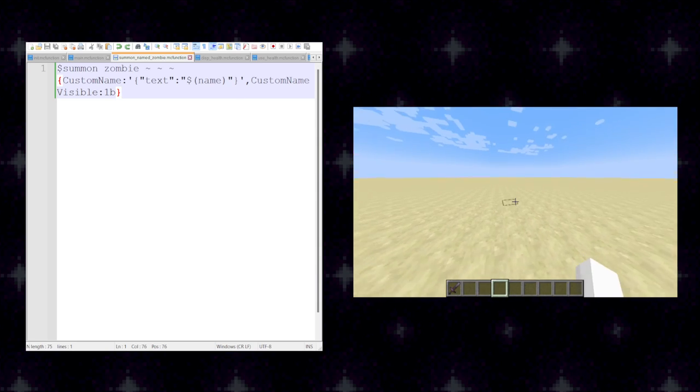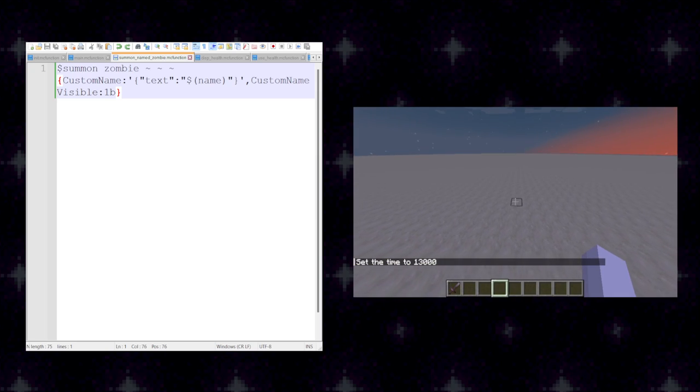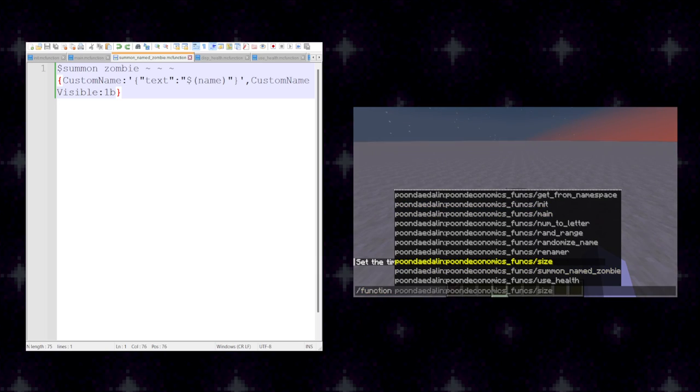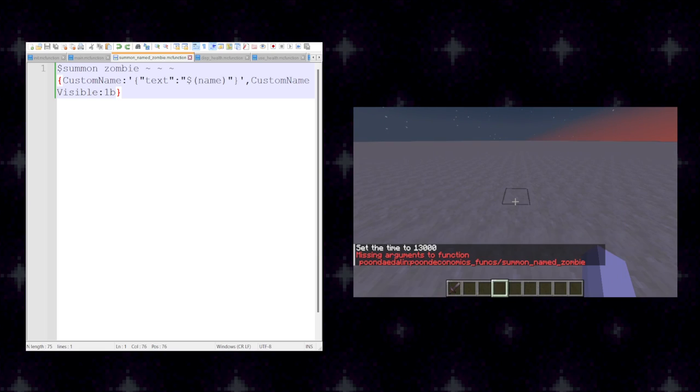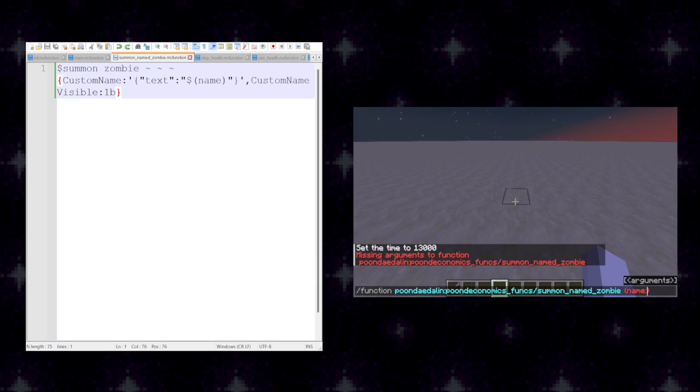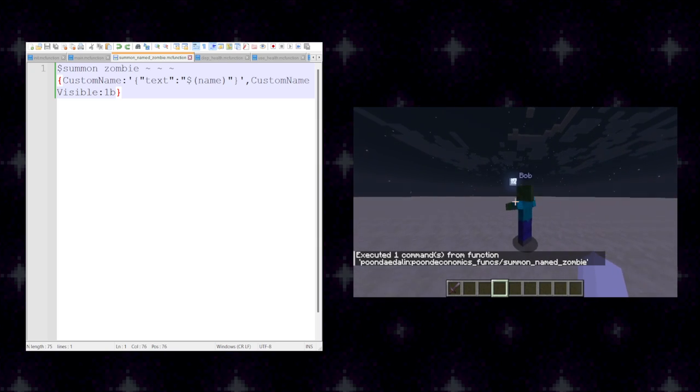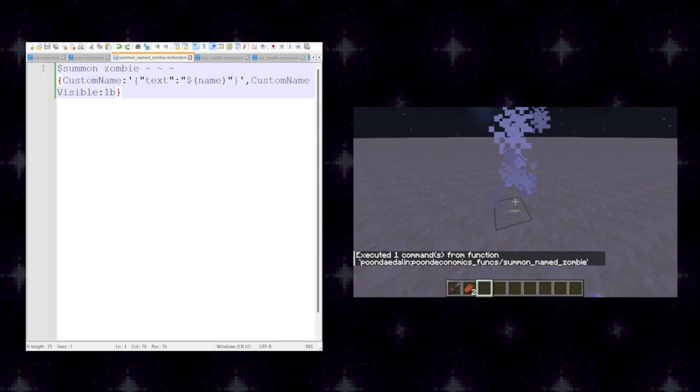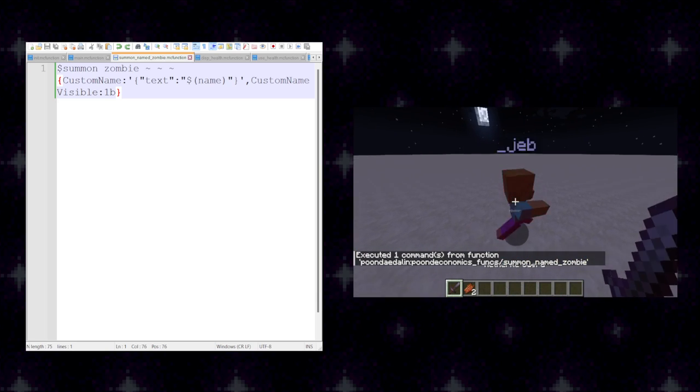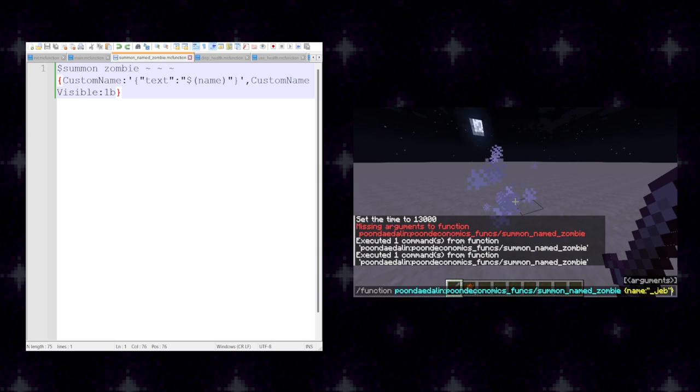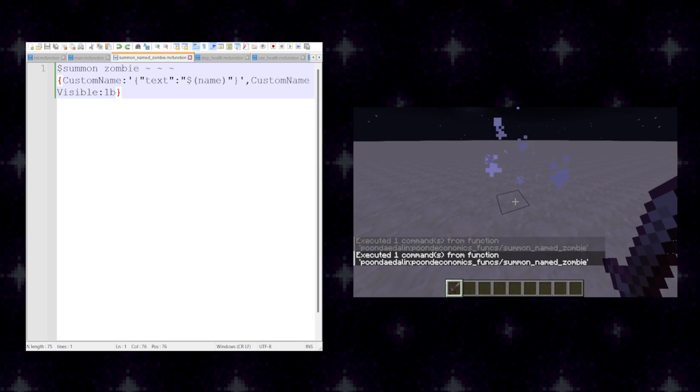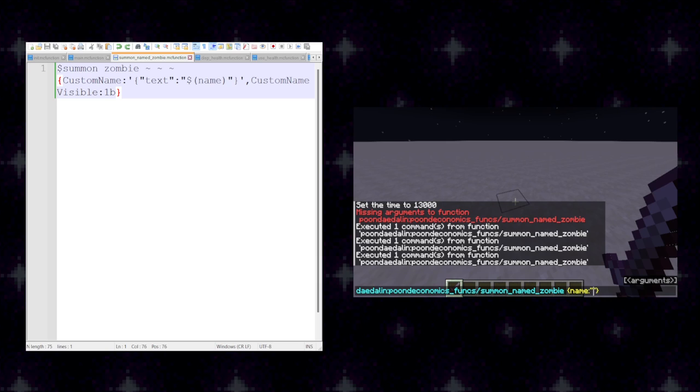Now, if I pop on over into Minecraft real quick. Let me set the time to night so that the zombie doesn't burn. And if I attempt to run the function summon named zombie, it won't actually run. Missing arguments to function summon named zombie. So, let's give it arguments. Let's name it Bob. And there you go. I can name it whatever I want. I can name it Jeb. I can name it just some random gibberish, and it will work with that, too.